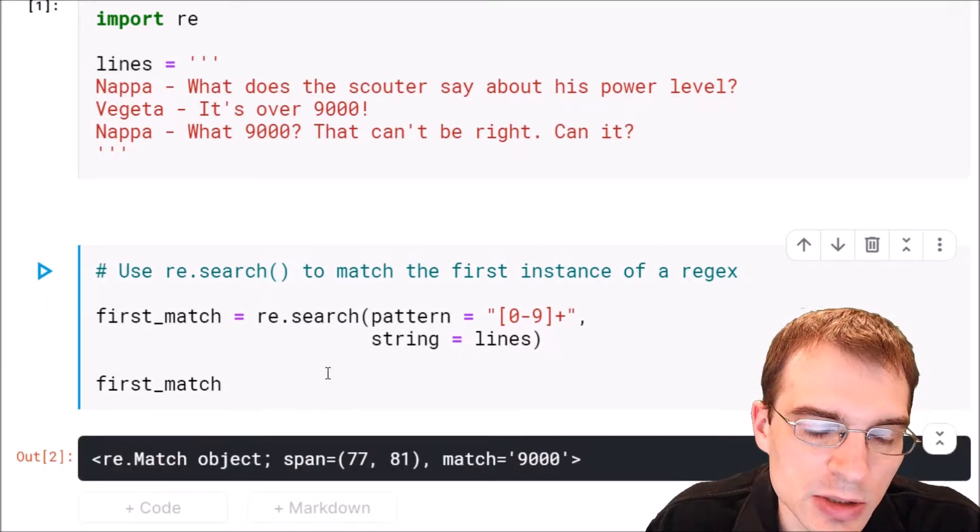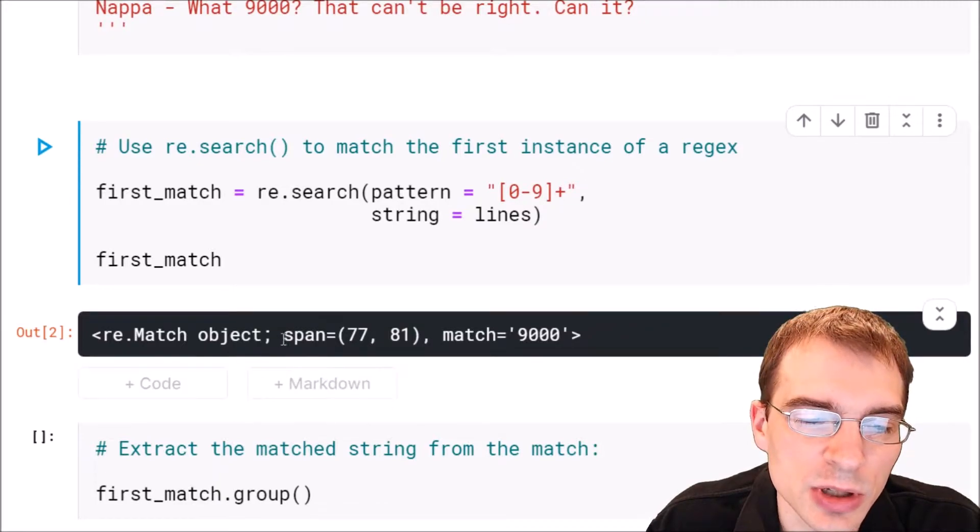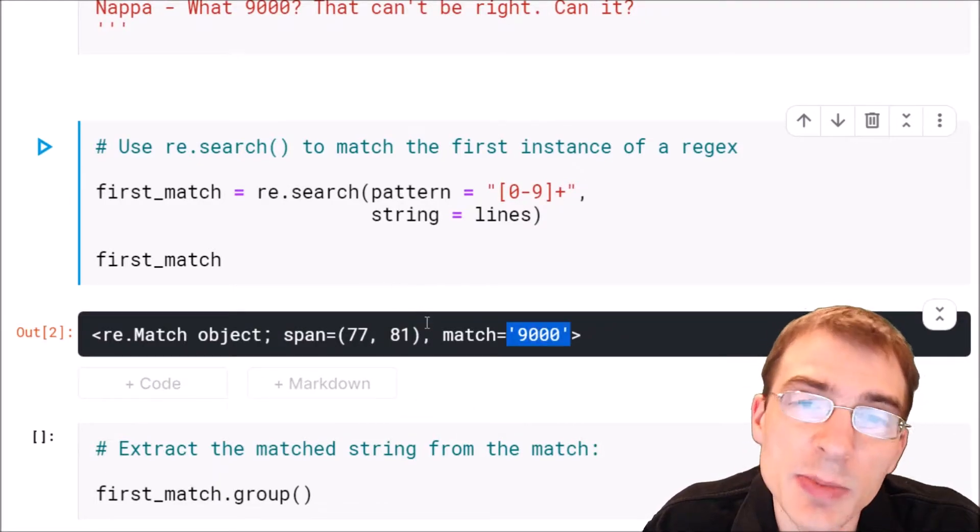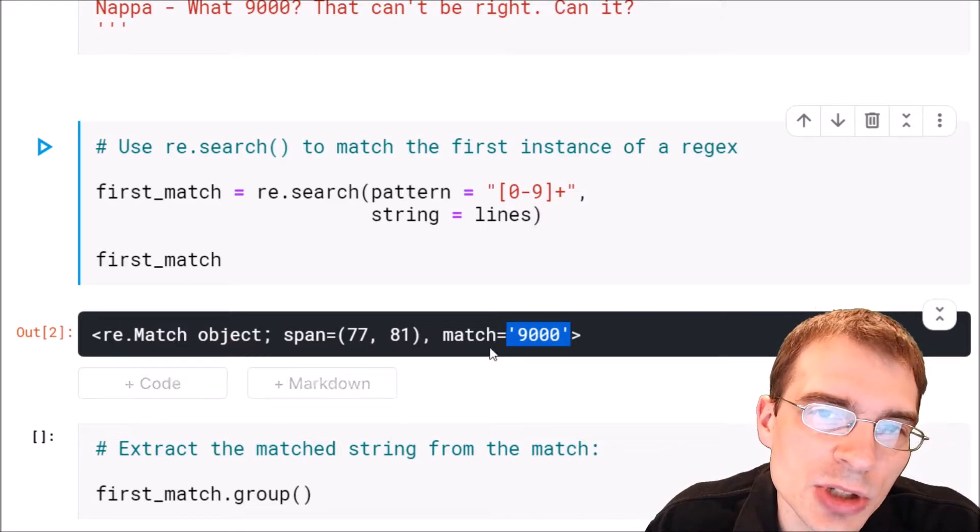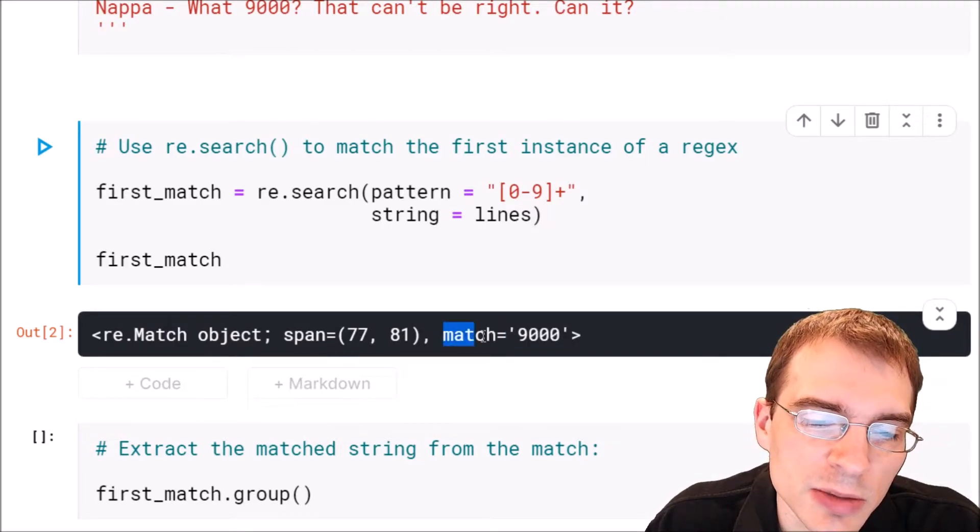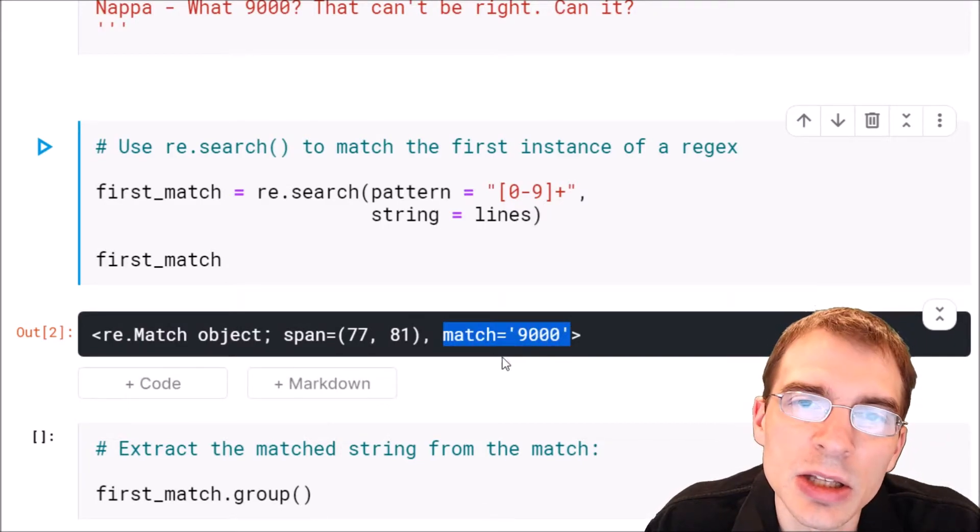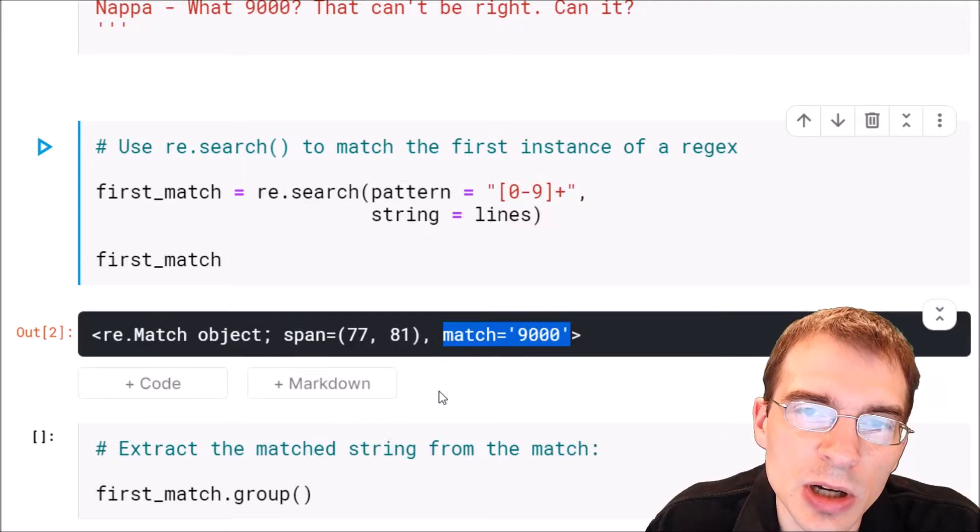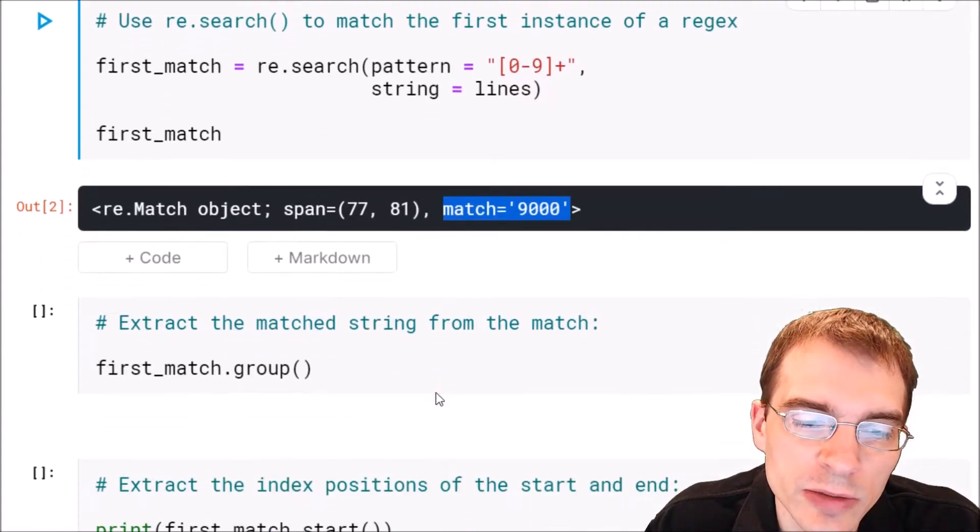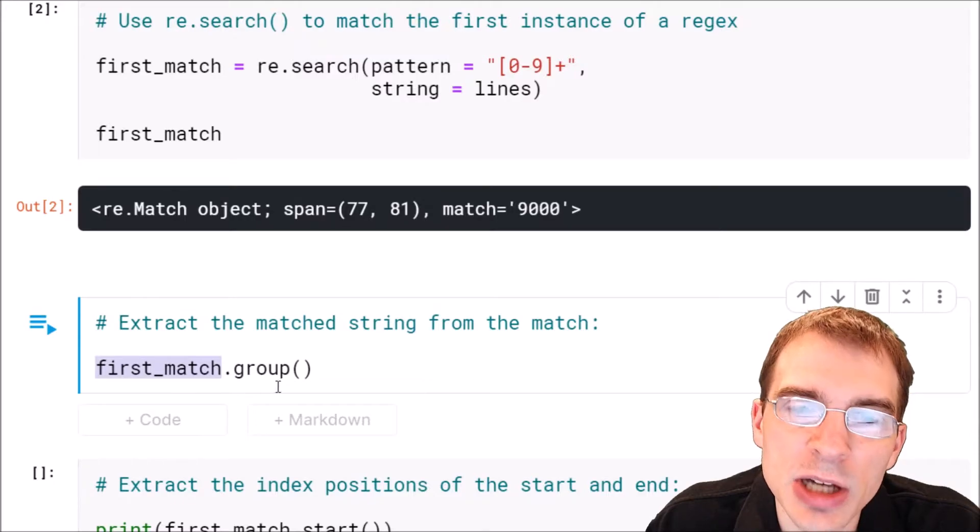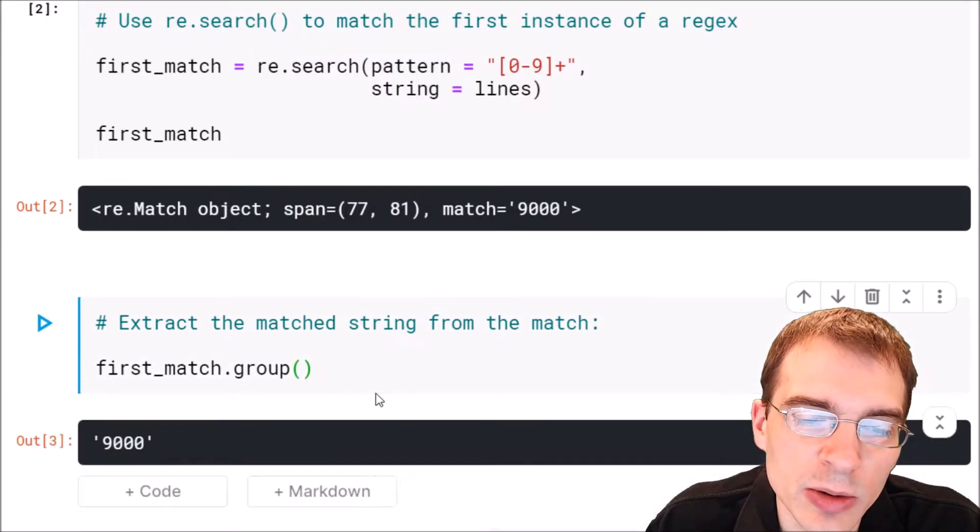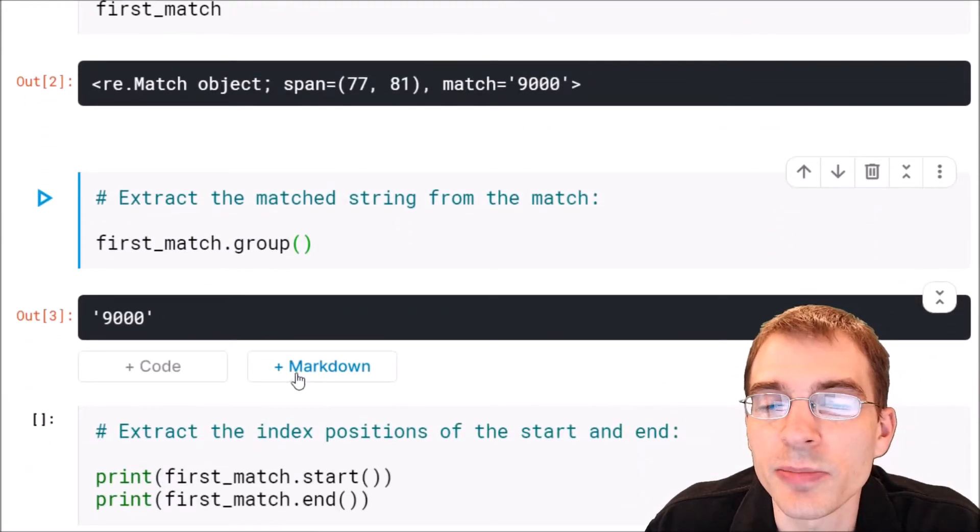When we run this we can see we've found something and it's returned a match object. Once you get this match object if you want the actual substring that you matched, you can just call dot group on it and that will give you that value. Here we'll say dot group and that will give us that first match substring.